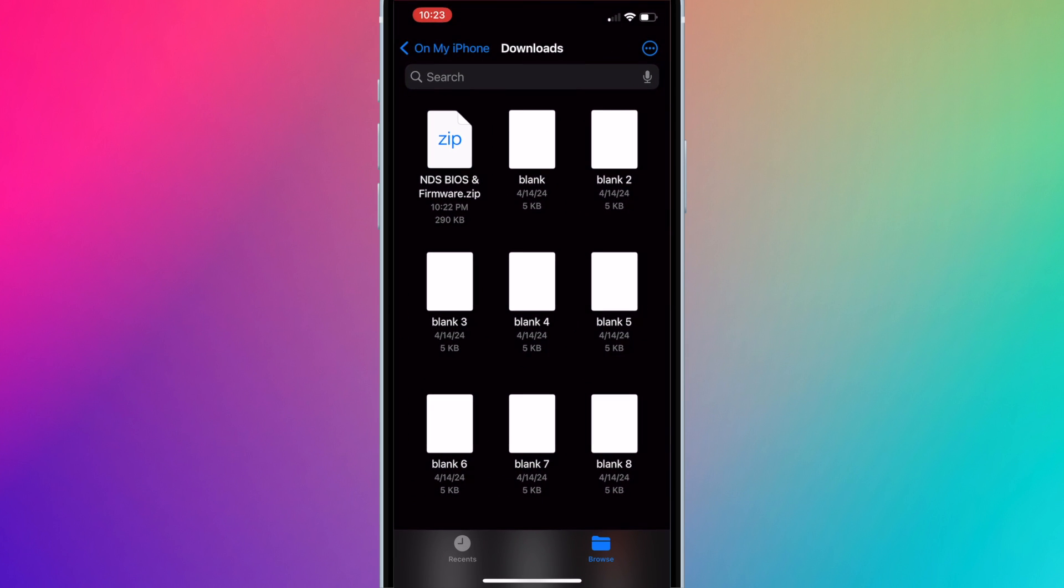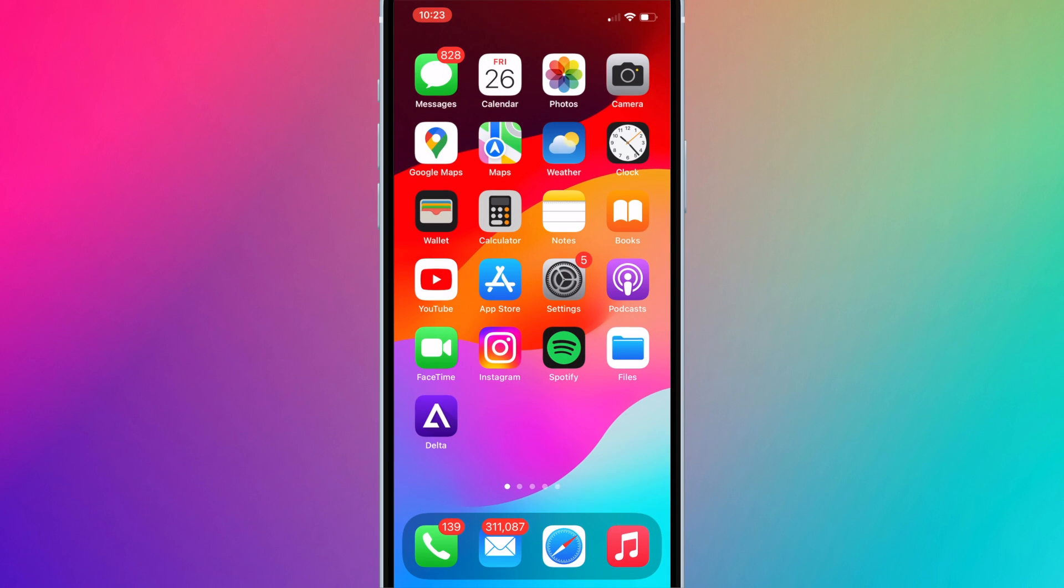This will direct you to the downloads folder in the files app. You can also access this by opening the files app and going into the downloads folder.